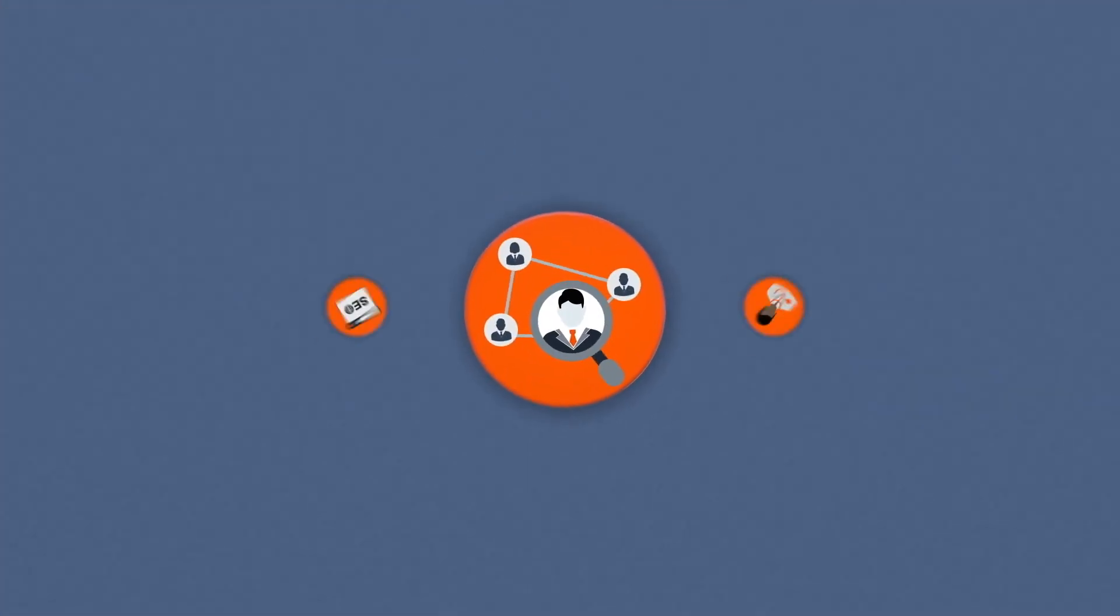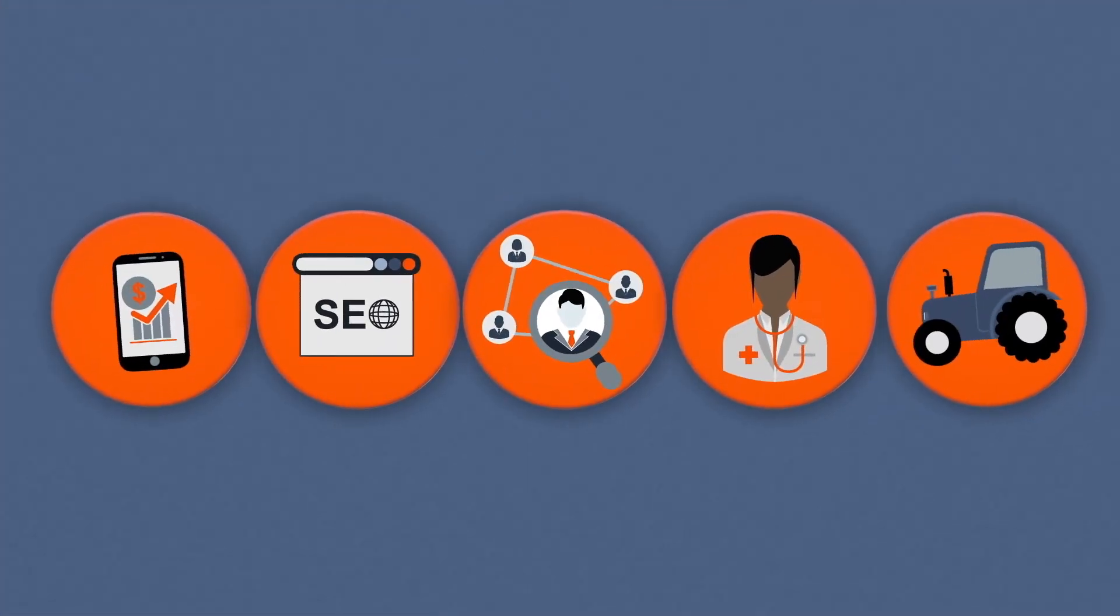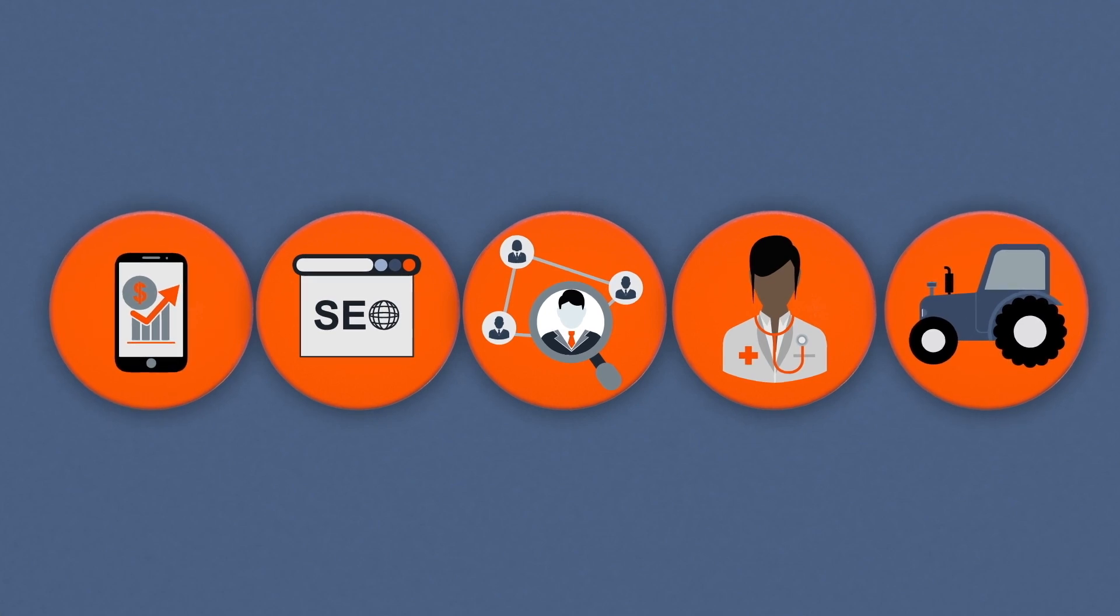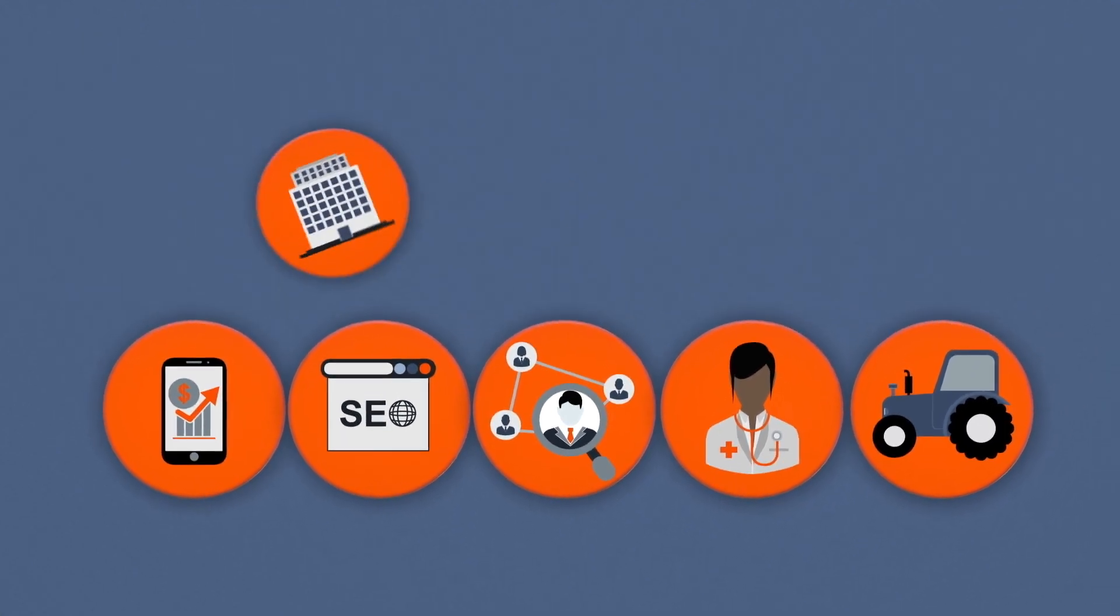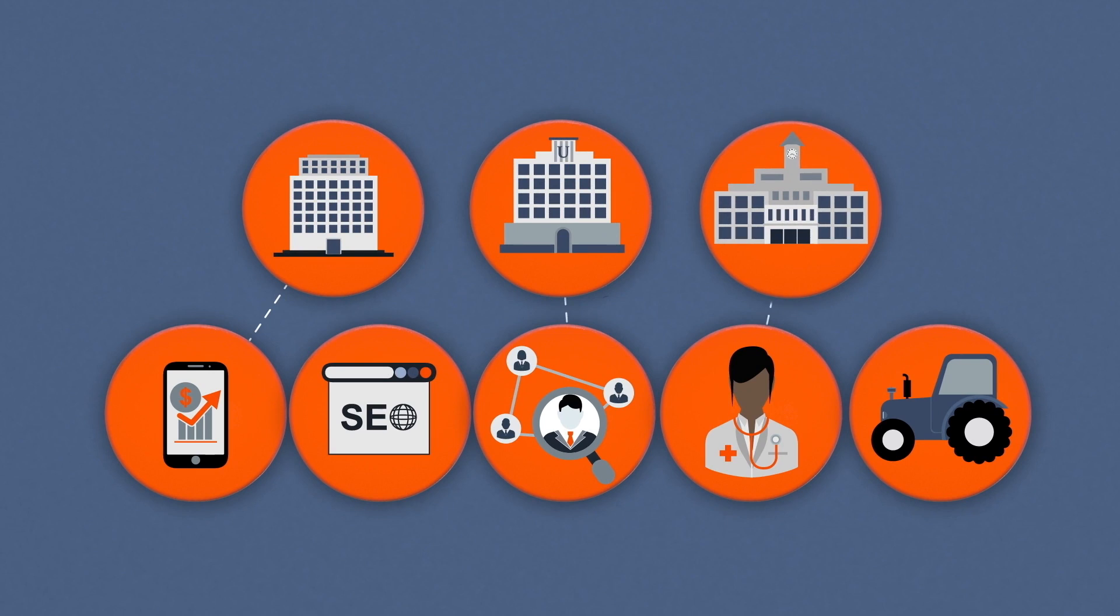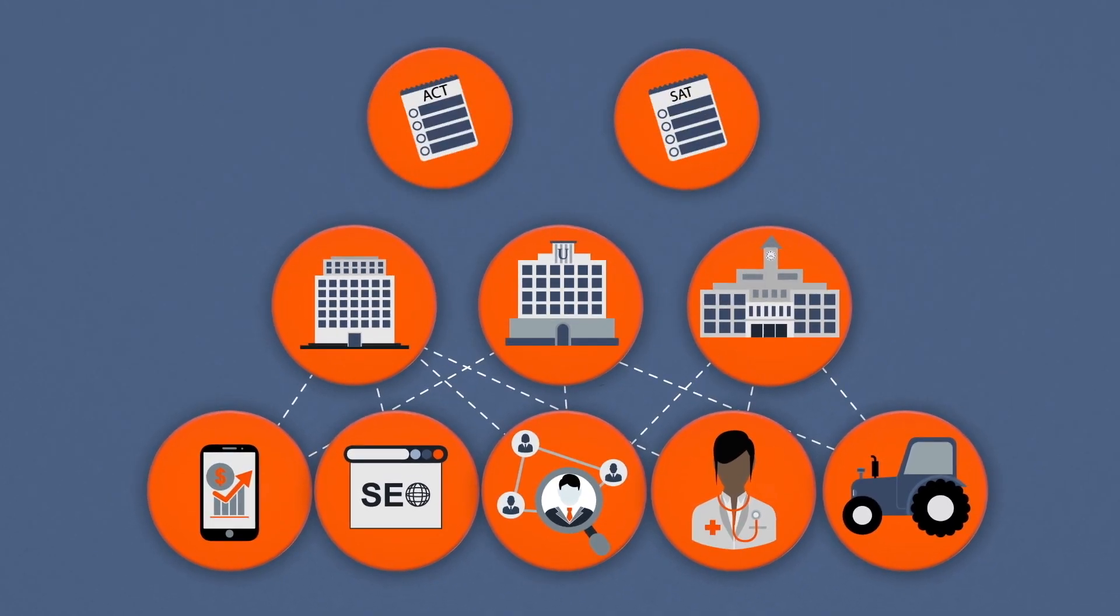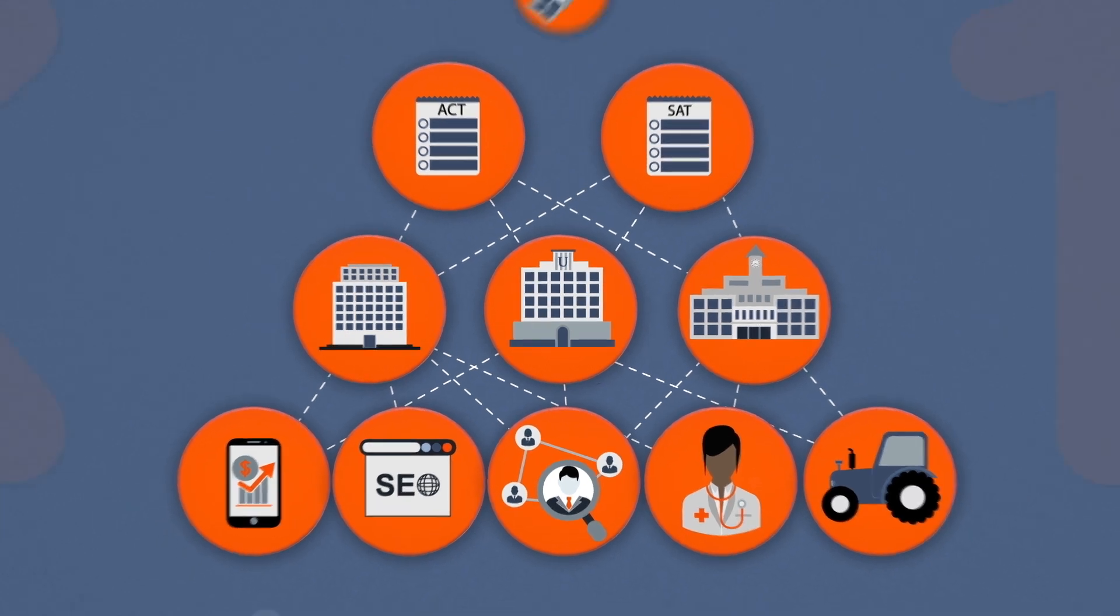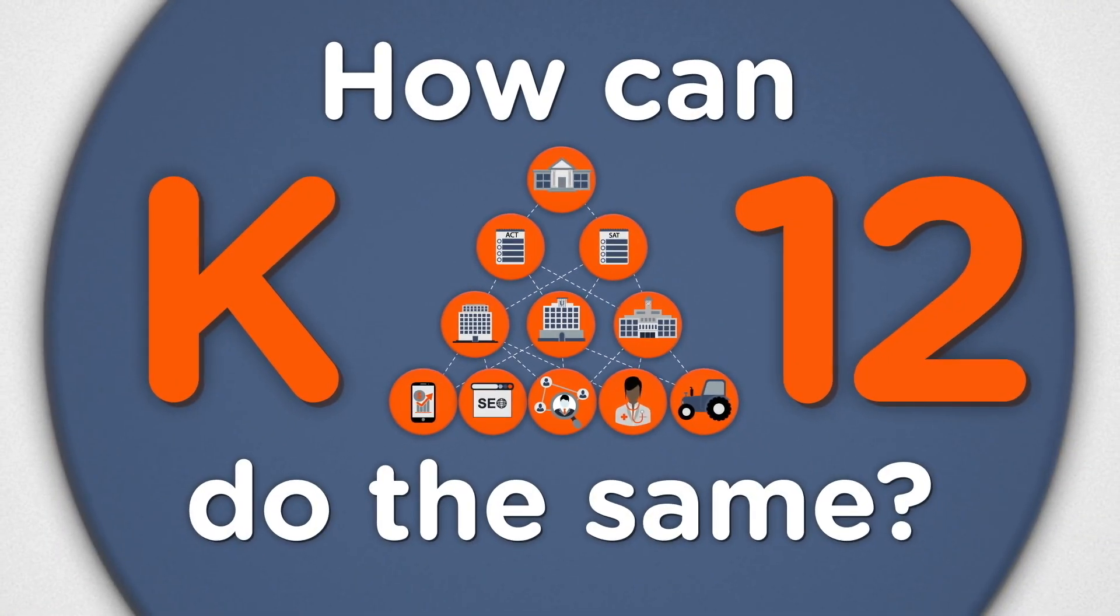Employers are desperate for new employees who have the skills to analyze and interpret data. Some of the country's top universities now require data science or statistics for a number of college majors. And standardized tests like the SAT and ACT have already added questions that require data-related skills. So how can K through 12 do the same?